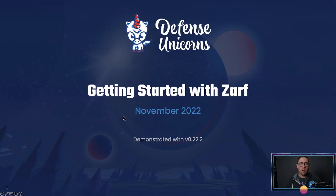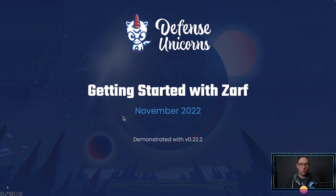Hi, my name is Jason Van Brackle. This is Getting Started with XARF, recorded November 2022 with XARF version 0.22.2.